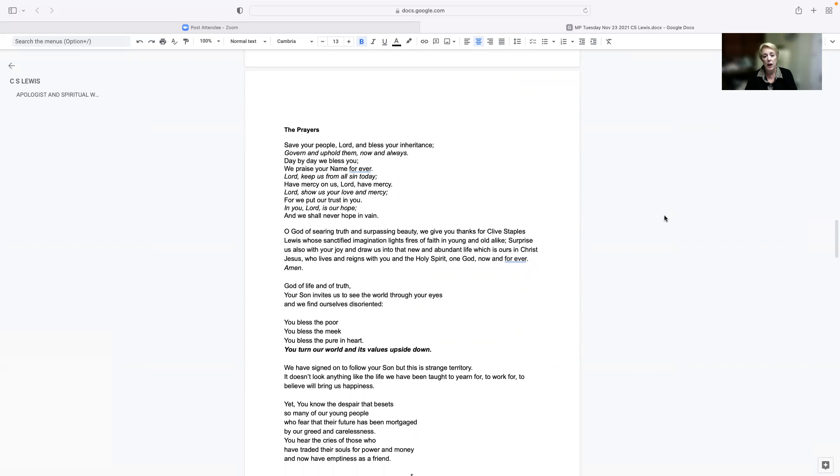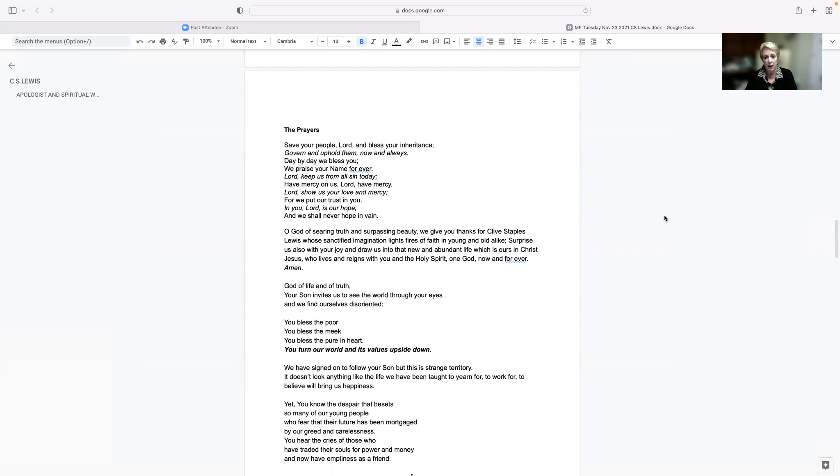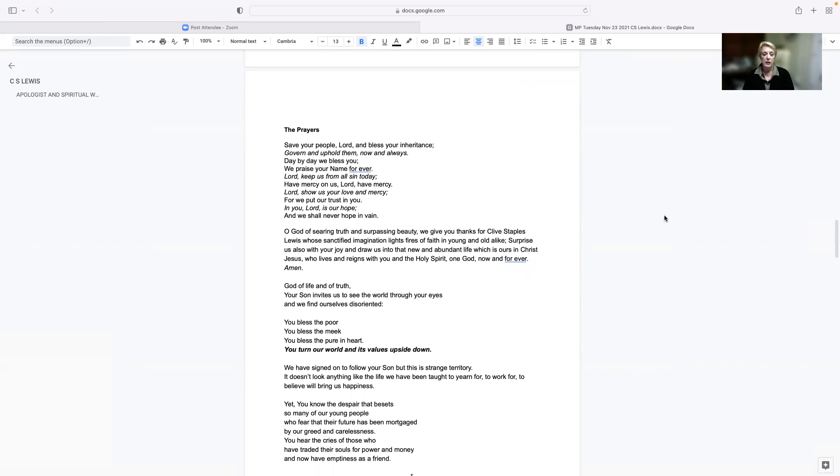O God of searing truth and surpassing beauty, we give you thanks for Clive Staples Lewis, whose sanctified imagination lights fires of faith in young and old alike. Surprise us also with your joy and draw us into that new and abundant life, which is ours in Christ Jesus, who lives and reigns with you in the Holy Spirit, one God, now and forever. Amen.